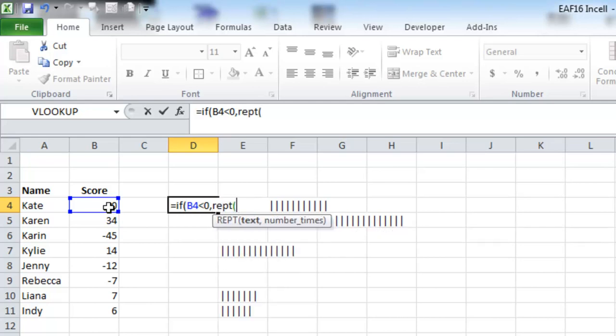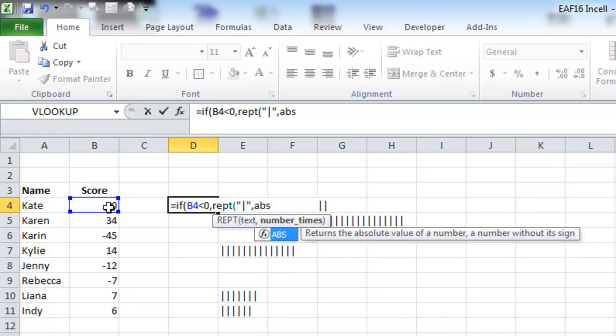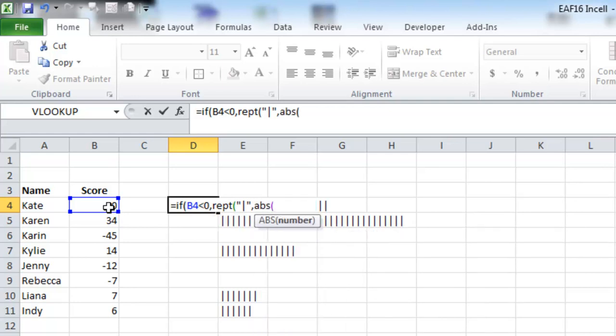Now I want to repeat the pipe by the absolute value of that number. And I'll show you what that will provide us in a second.